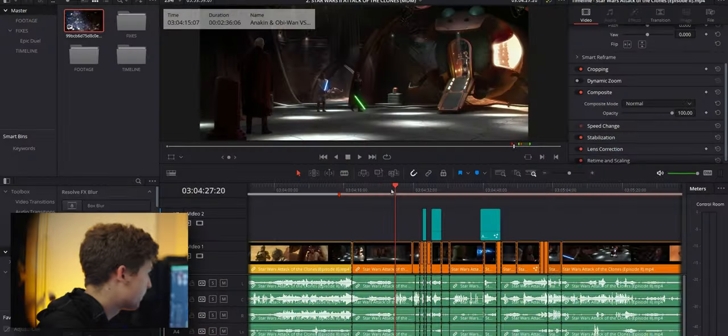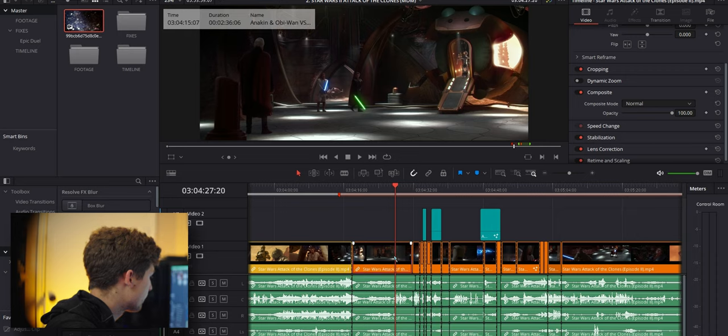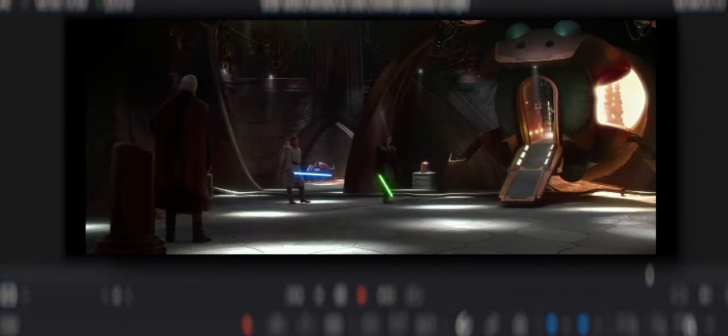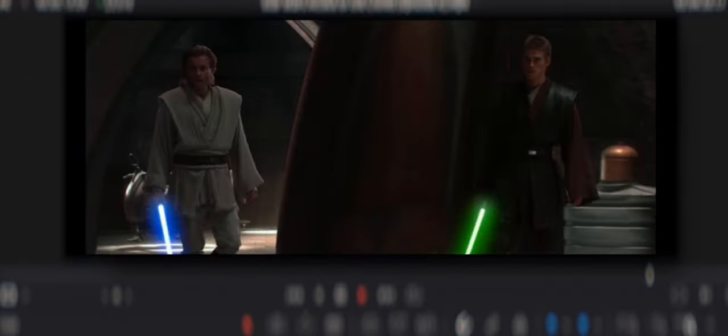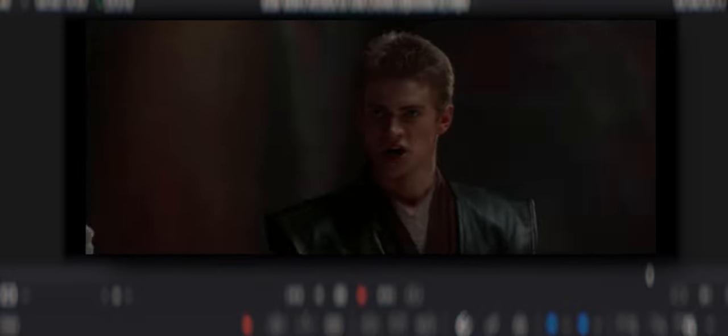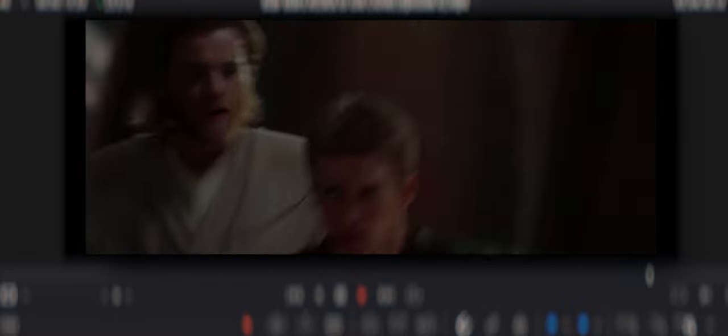Let's look at the before. You're going to pay for all the Jedi that you killed today, Dooku. We'll take him together. You go slowly on the left. Now! No, Anakin, no!